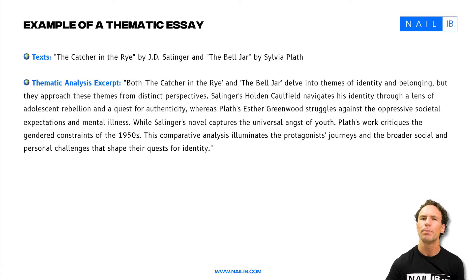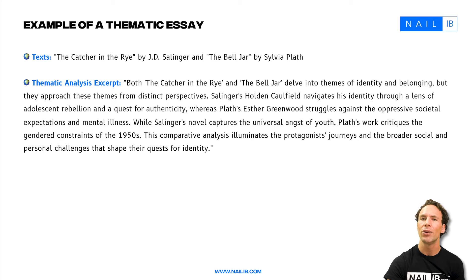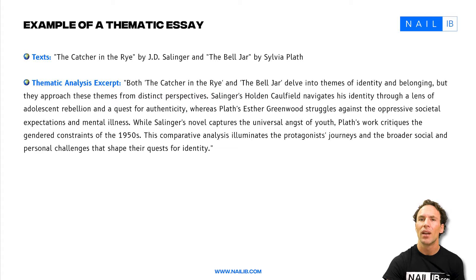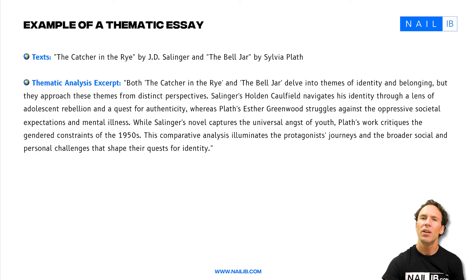The analysis effectively links personal identity to broader societal forces. In The Catcher in the Rye, Salinger presents a character who, despite societal pressures, seeks identity and self-truth, whereas The Bell Jar portrays a character profoundly affected by the gendered expectations of her time and her mental illness — illustrating how external societal pressures can significantly impact personal identity and mental health. Recognising The Bell Jar as both a narrative of personal struggle and a critique of societal norms shows an awareness of the intertextual dialogue between the two works.